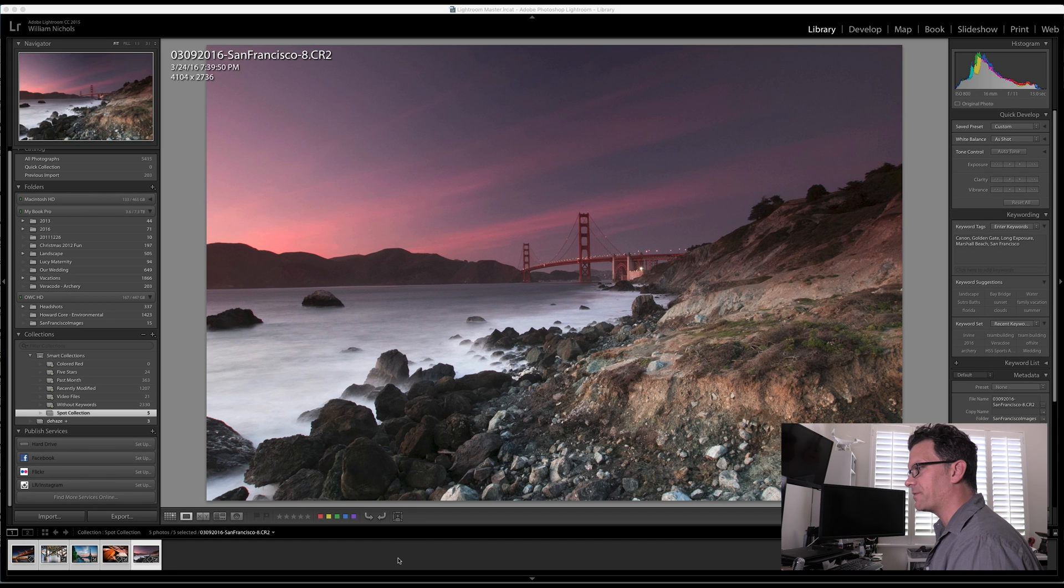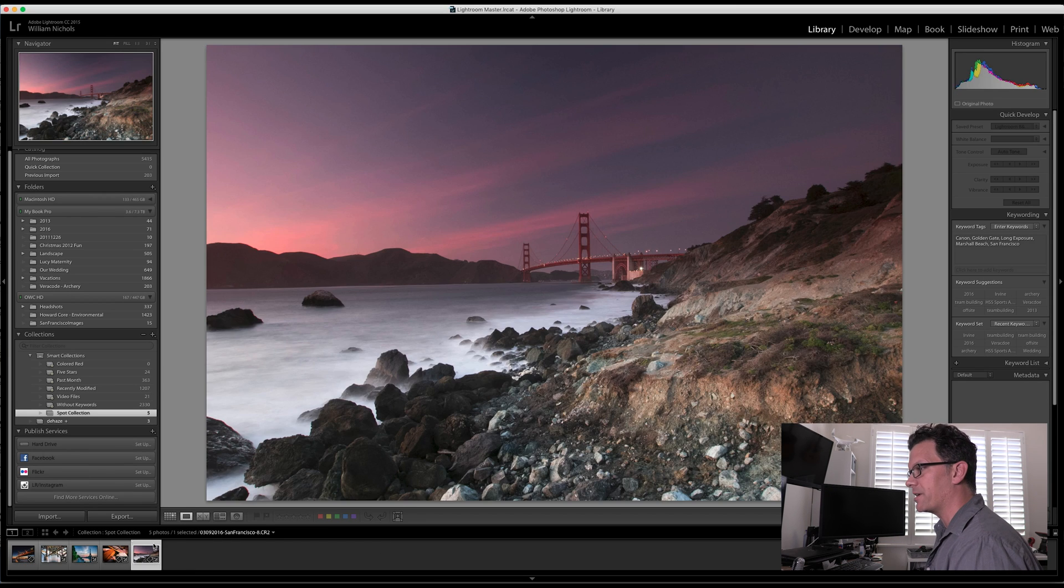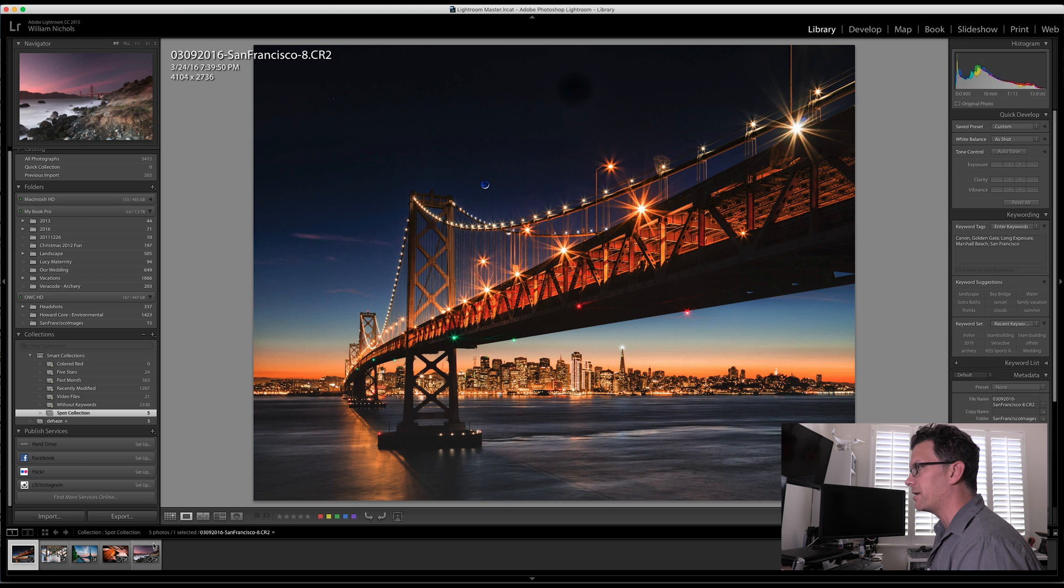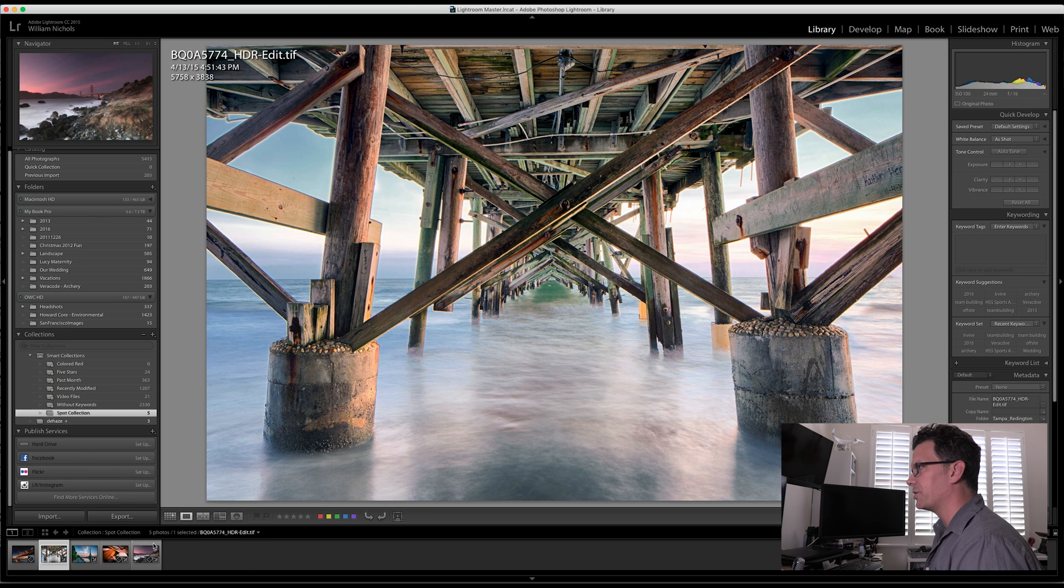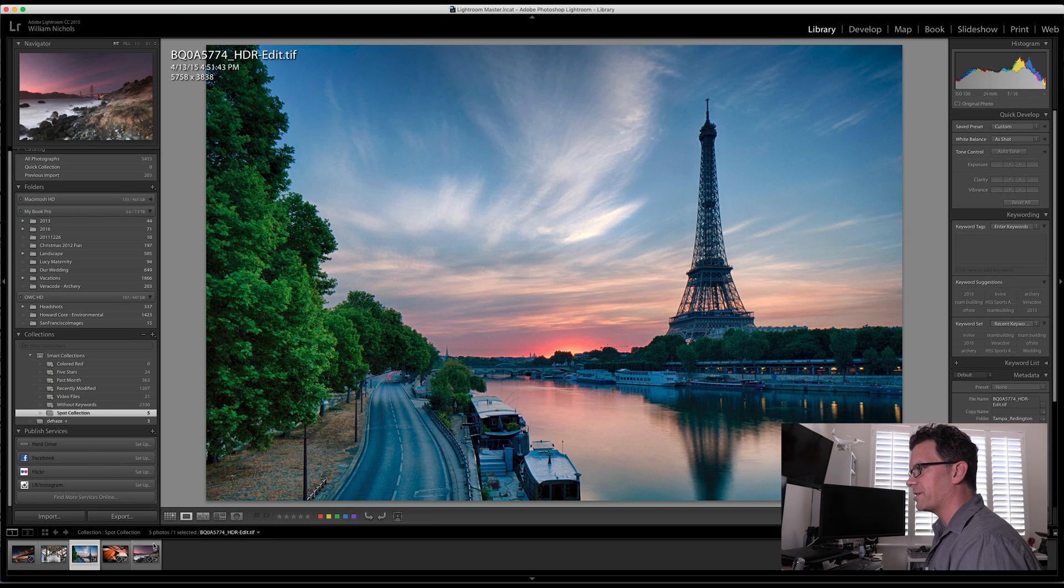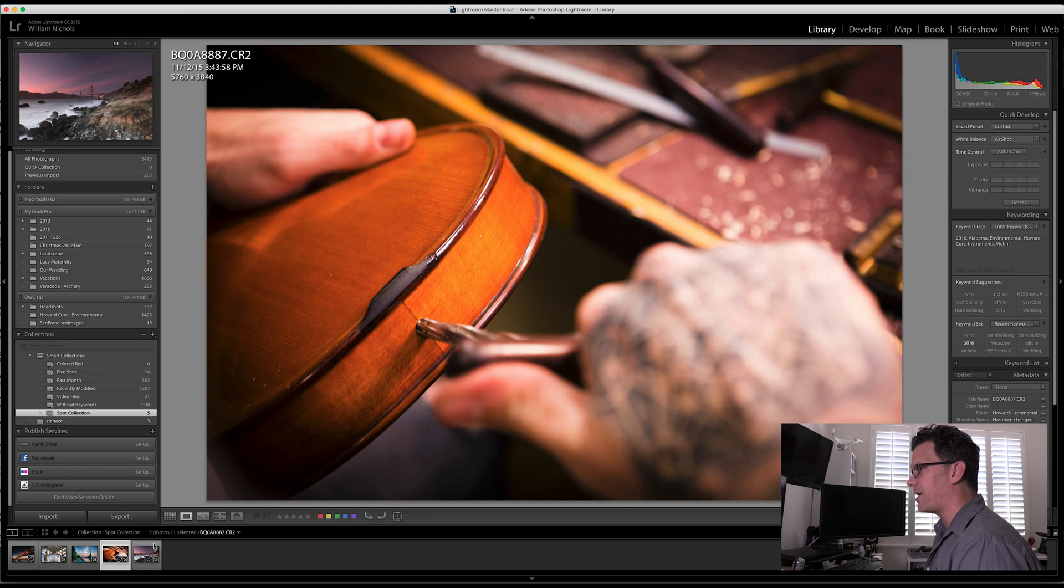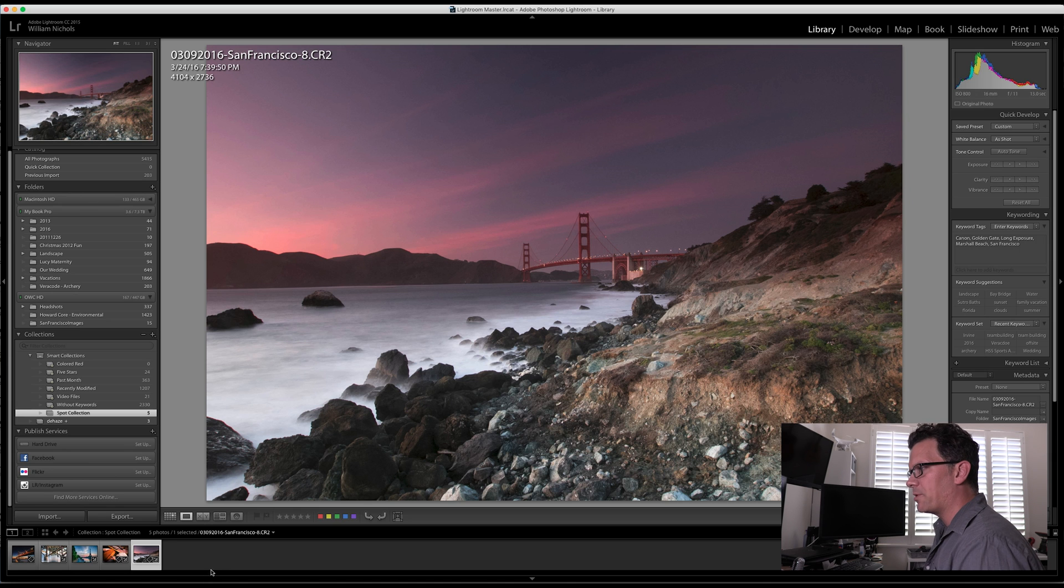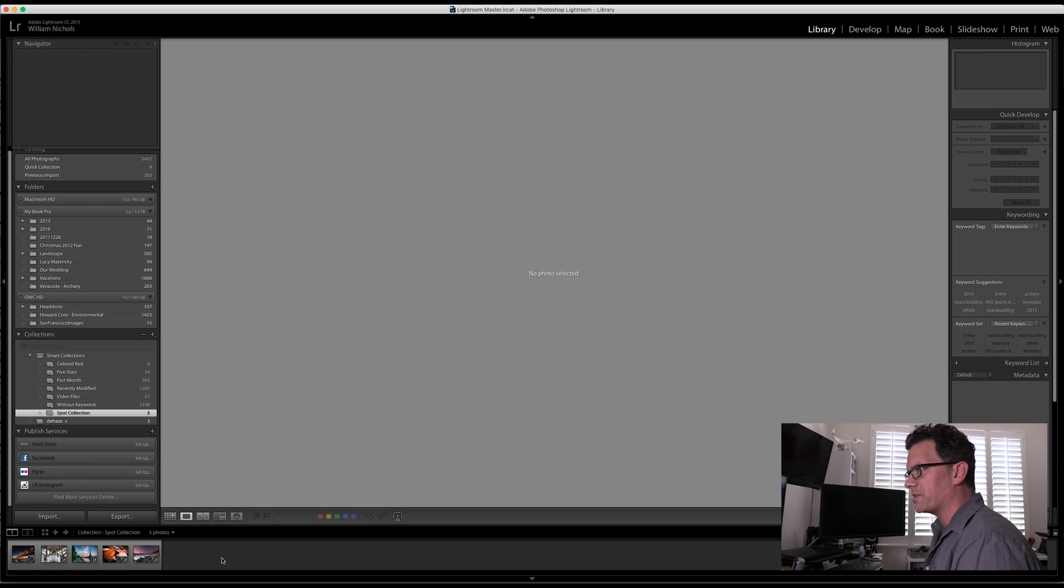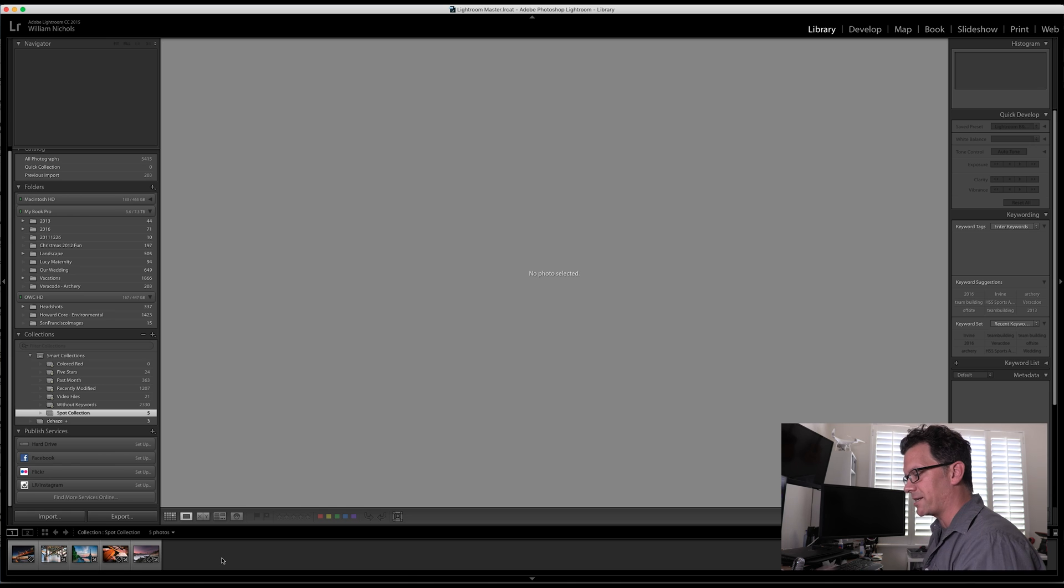Alright, so what I have here is these five images. We used these in the previous video that I did. We've got the Bay Bridge, Reddington Pier in Tampa, Paris, a violin, and San Francisco. So I'm going to export these images by creating an export preset and then exporting them.